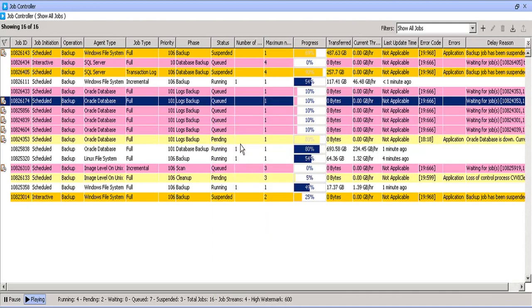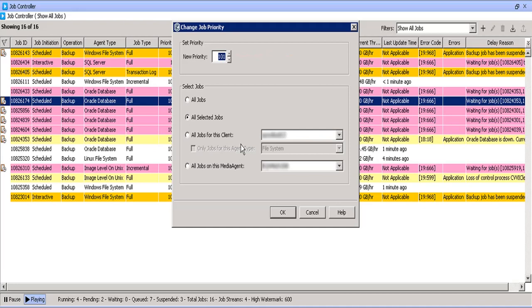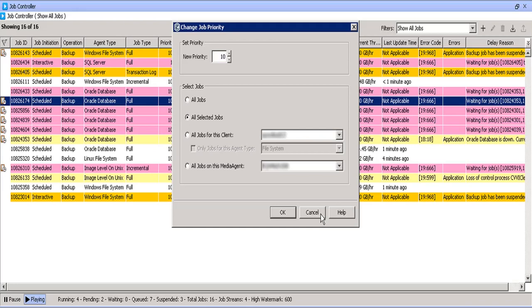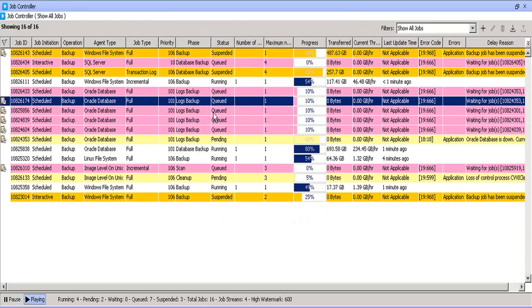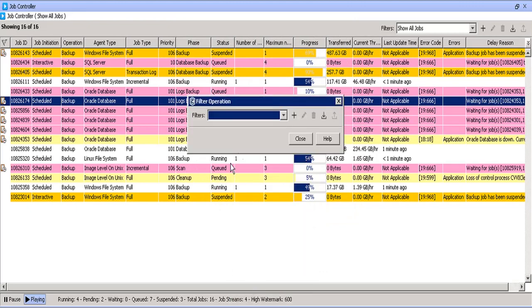You can change the priority of the job from here. The job priority is a three-digit number. First digit represent operation, second digit is an agent, and the third digit is client. By default, the job manager automatically assigns the same priority to all clients and all agents. However, you can prioritize them according to your requirements by changing the default values to user defined values. If needed you can switch the first digit with agent and the second digit with operation. You can change the job priority to all jobs, selected job, all jobs for a particular client, all jobs running through a particular media agent. You can change the job priority for a particular client. Filter brings up the same window that we checked earlier.